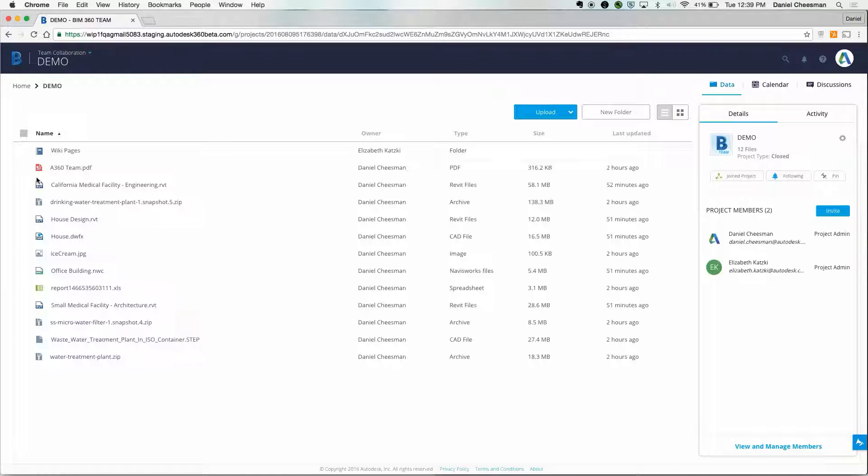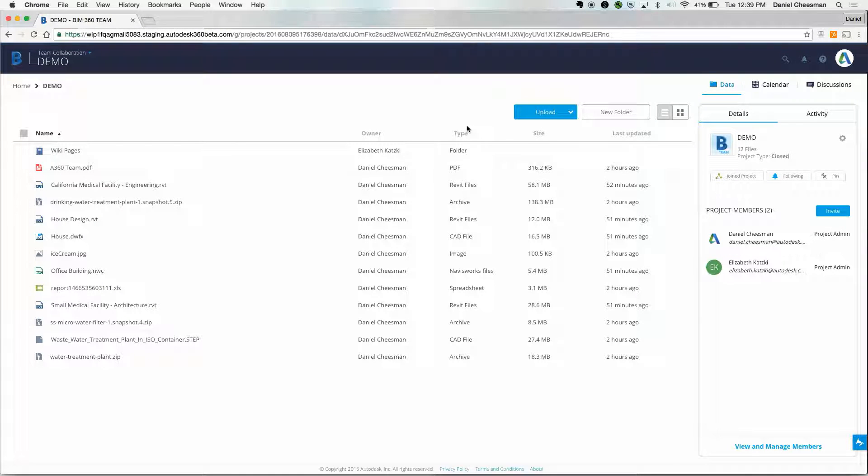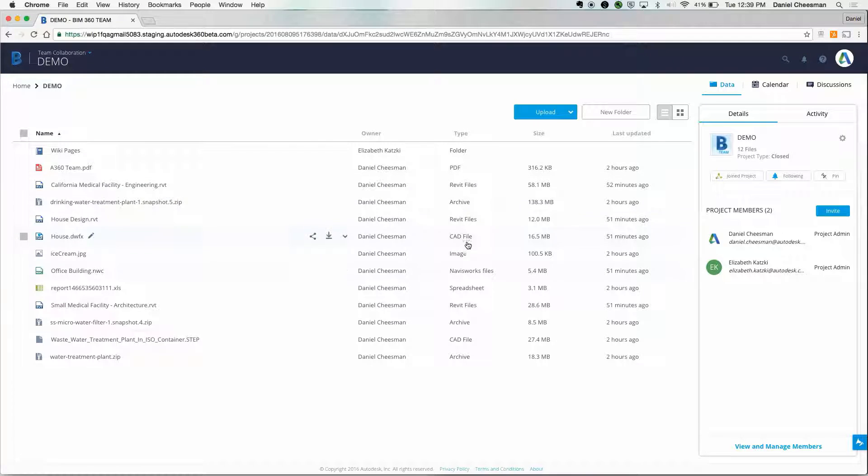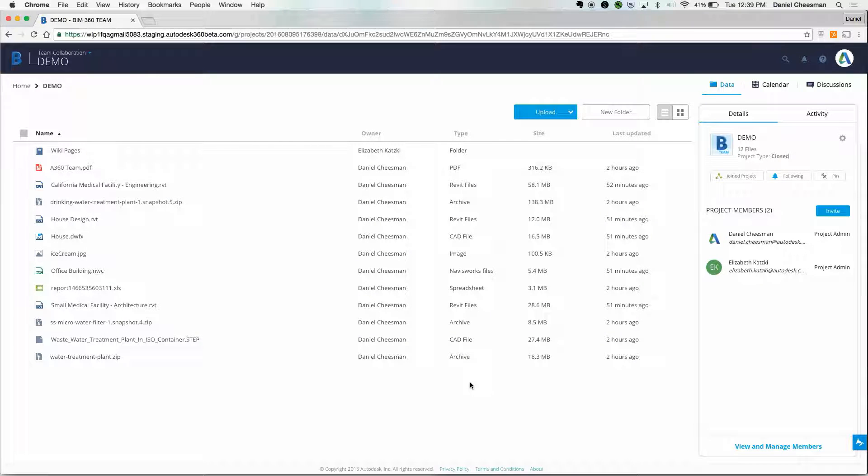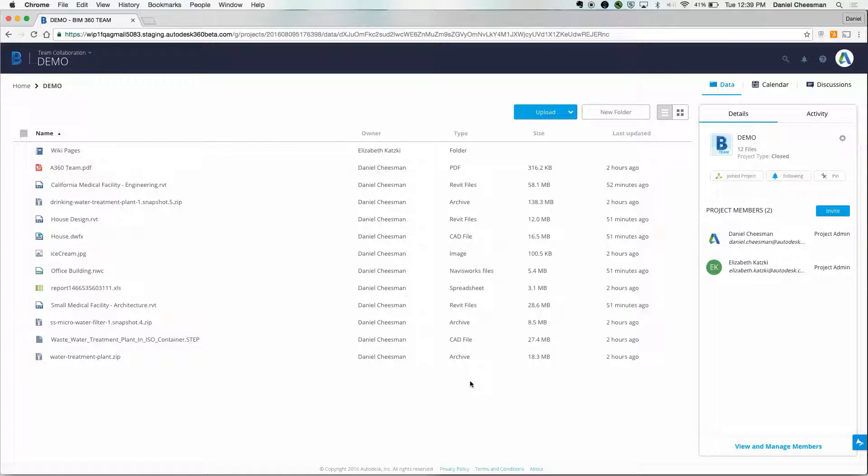This is what the project looks like. The first thing you'll notice are all the different file types. BIM 360 Team supports more than 100 different file types, more than 60 of which are 2D and 3D design files. This includes files created with both Autodesk and non-Autodesk software.